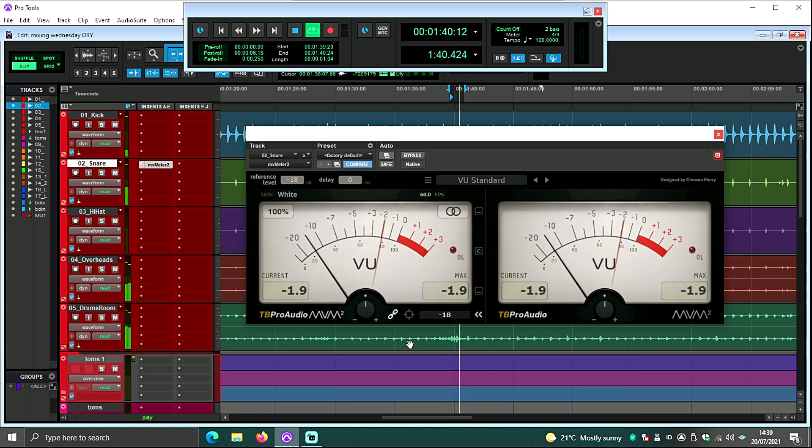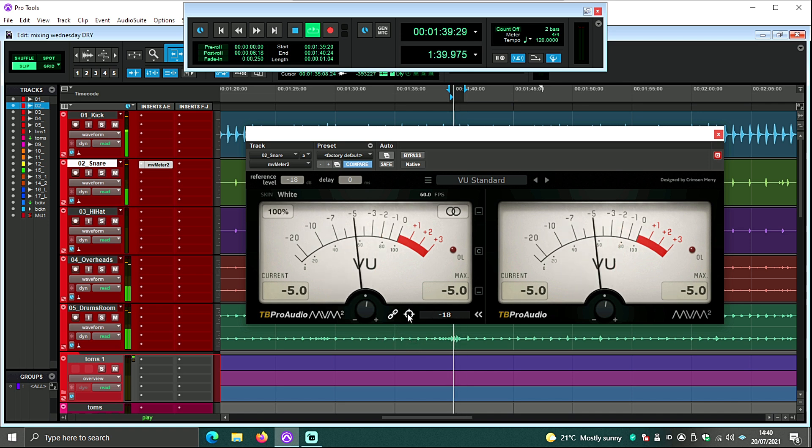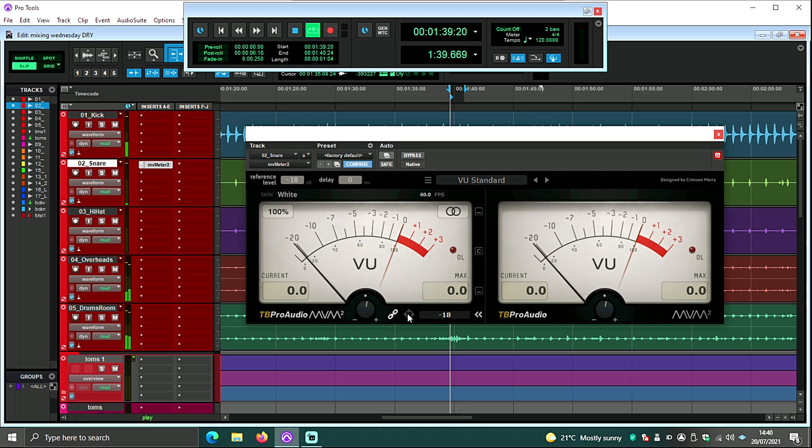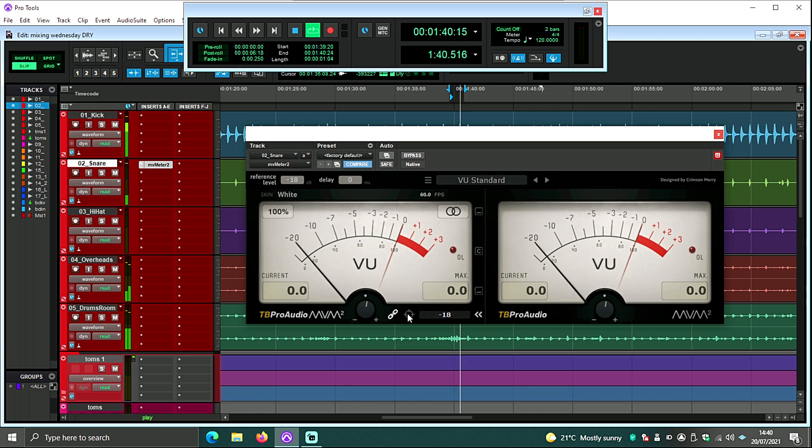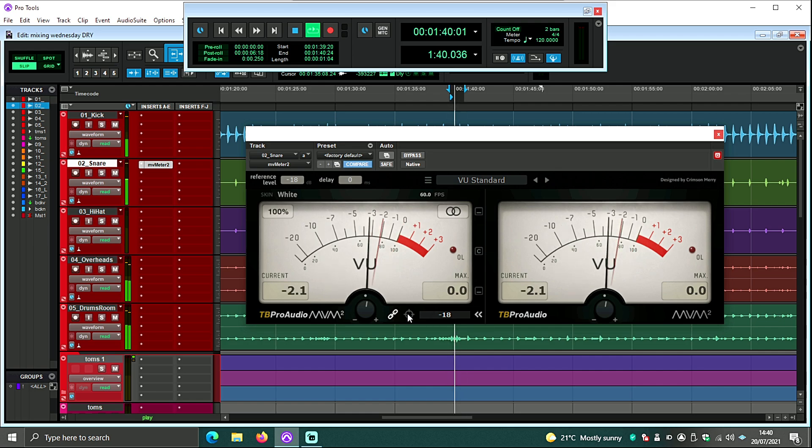This is just gain staging one for minus 18, which is 0dB VU, and what you'll find from there is your loudest part of the track is hitting 0dB VU and it's not going into the red. Now from here there's two ways that you can do it. You can leave MV Meter 2 on and just go straight into your plugin.